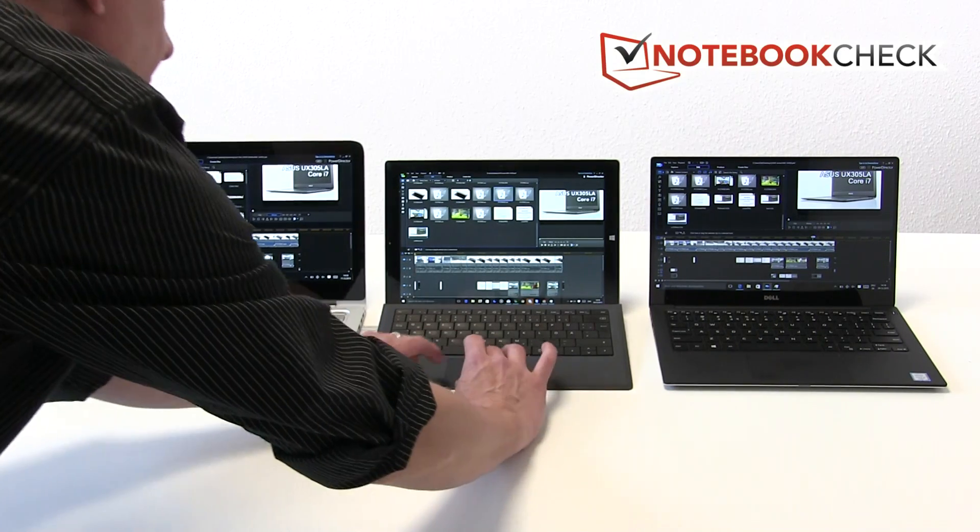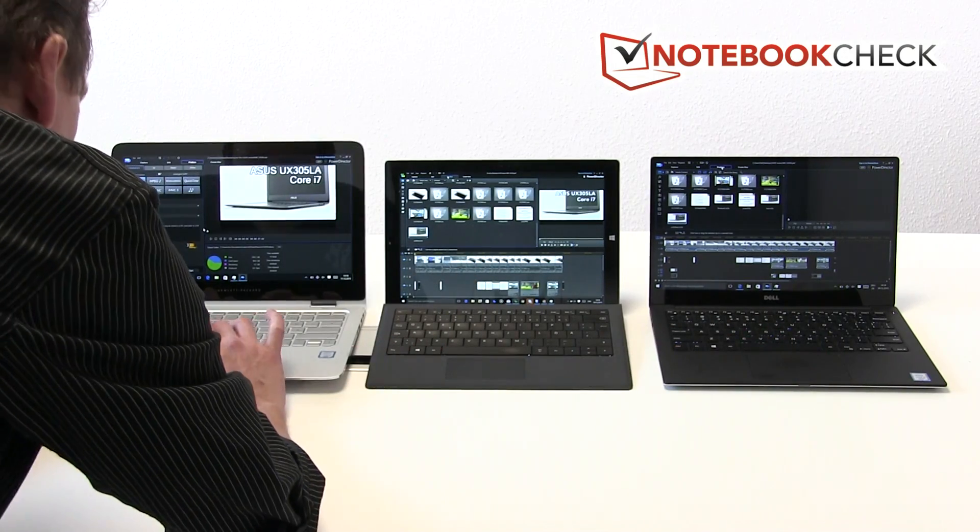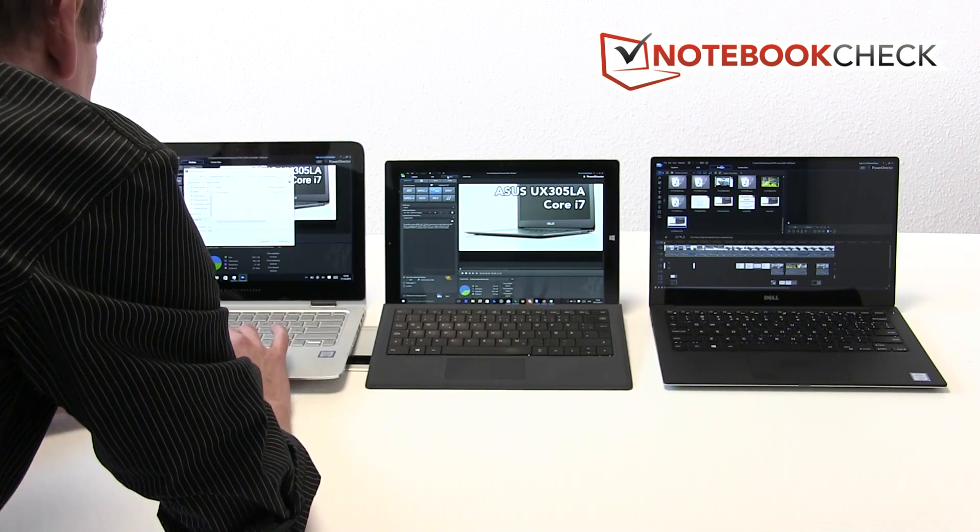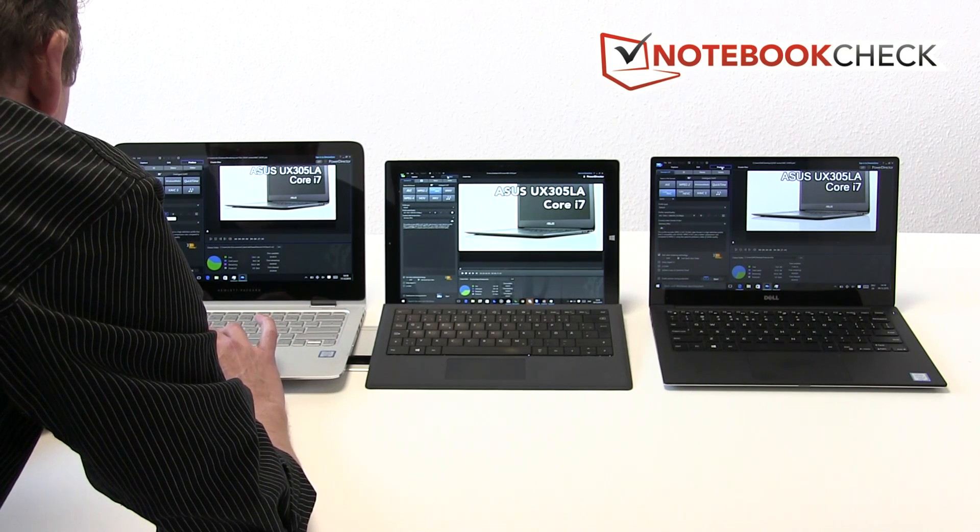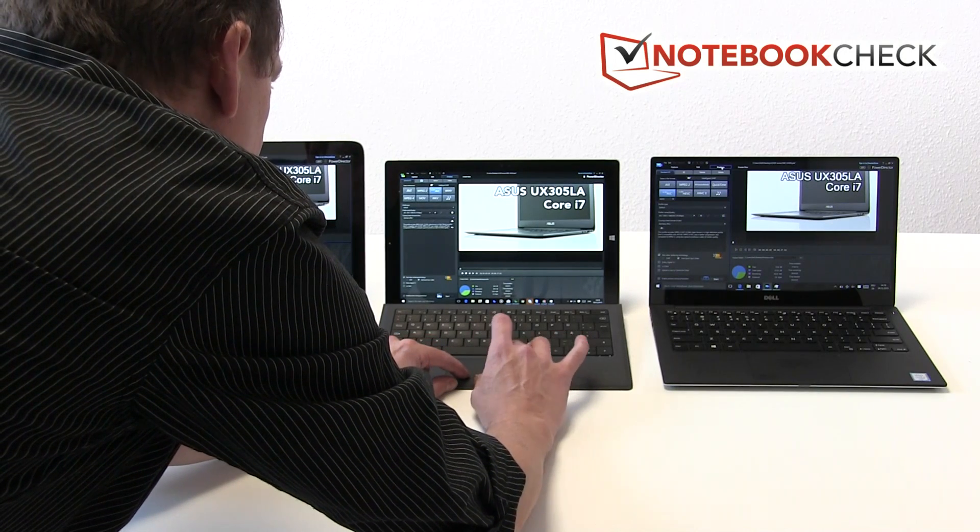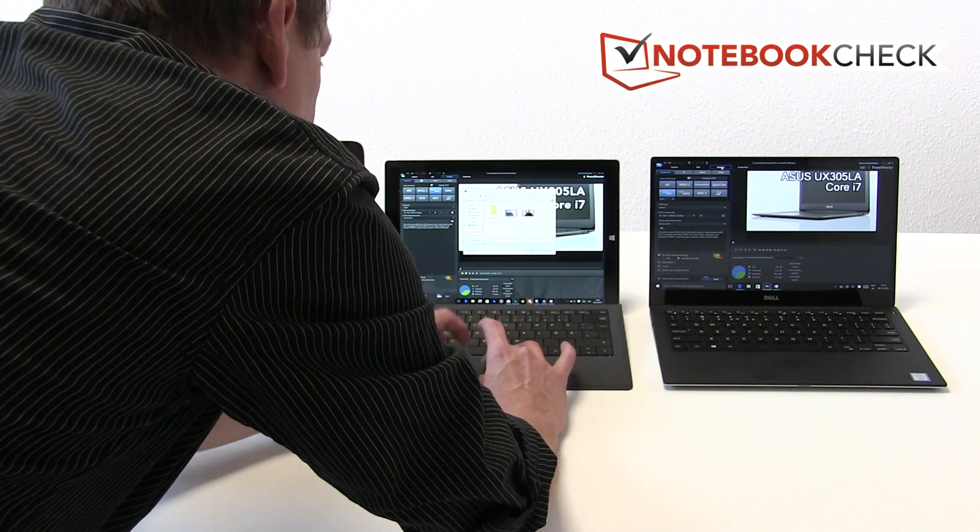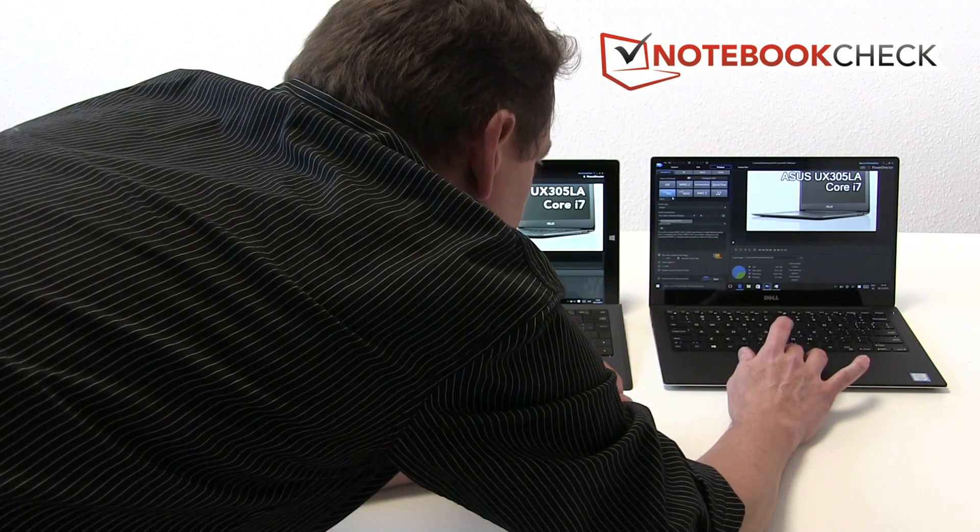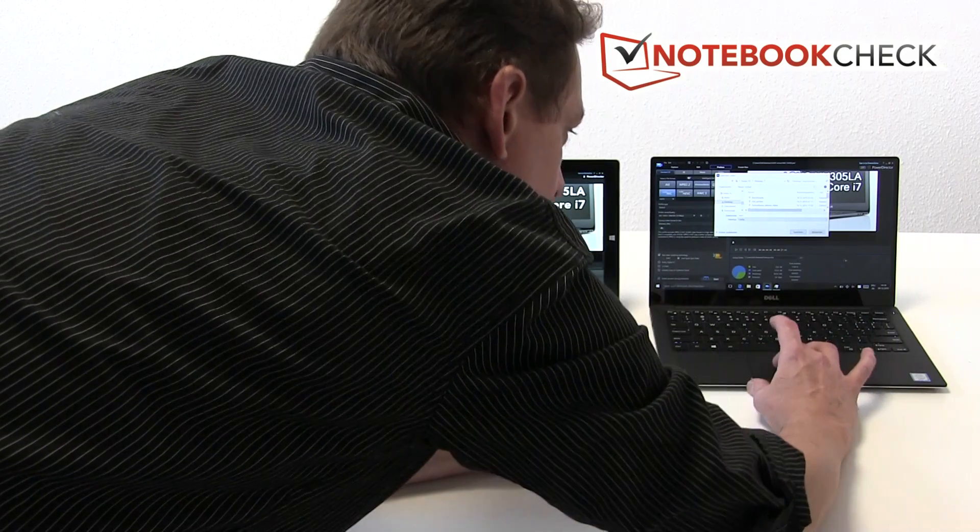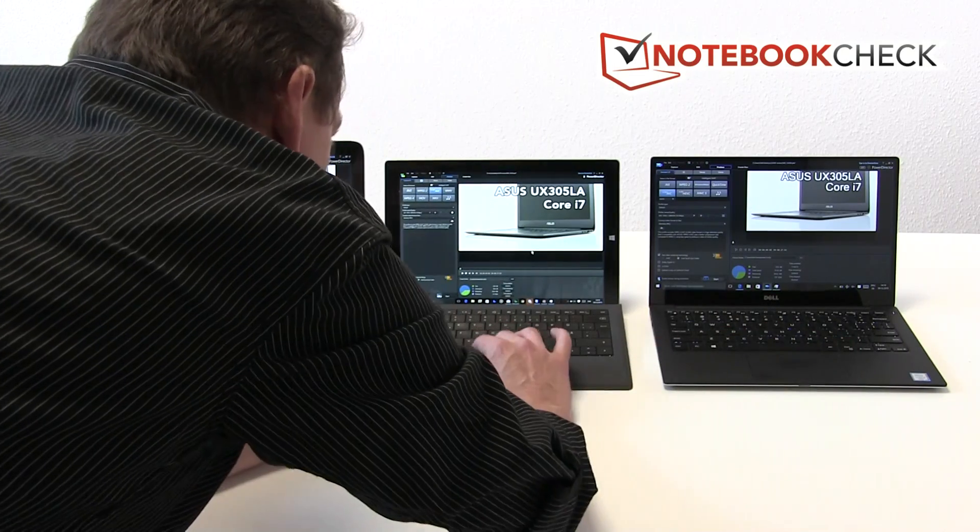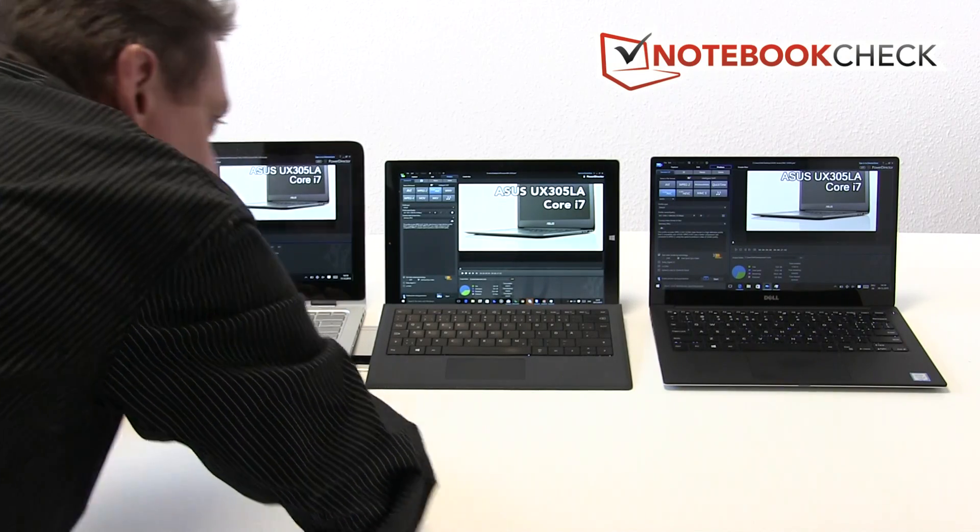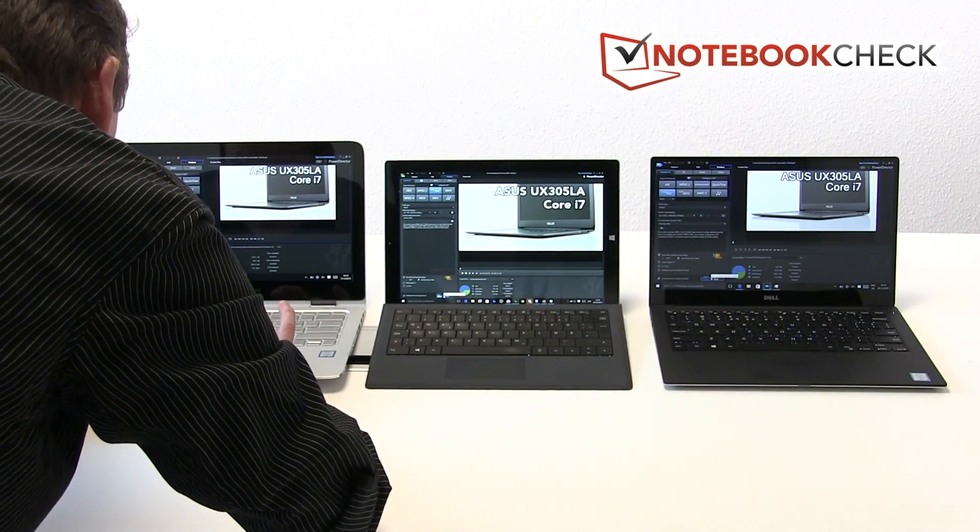So we'll go to the produce screens on each one and render out three files, starting them pretty much at the same time. Test one here, we're going to use the standard H264 AVC on all three devices. I'll enable the previews as well. It does slow down the rendering process a little bit, but it will give you the ability to see the differences.